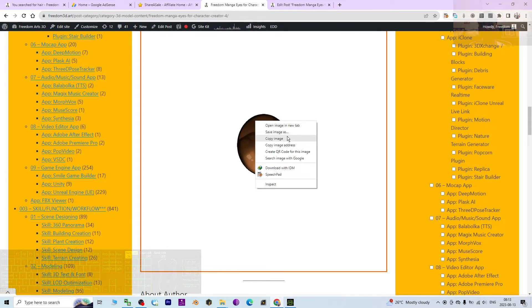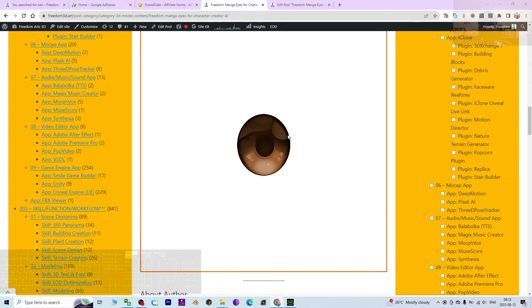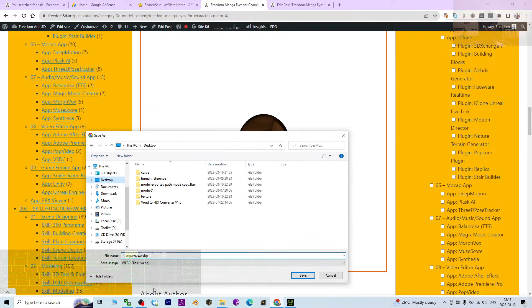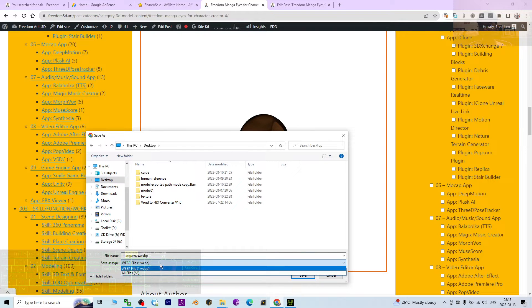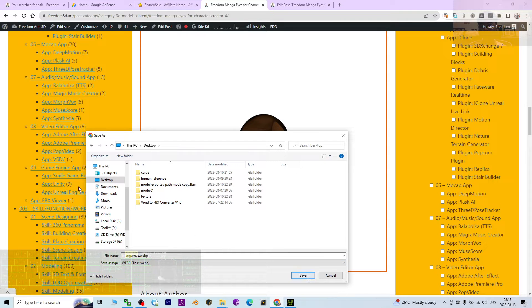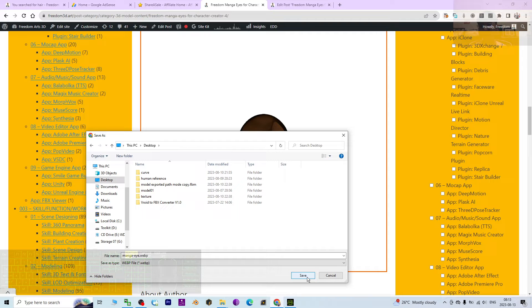I'm going to save it on my desktop. Wait, this is a WEBP format. I don't know whether it can be used or not. Just click save.